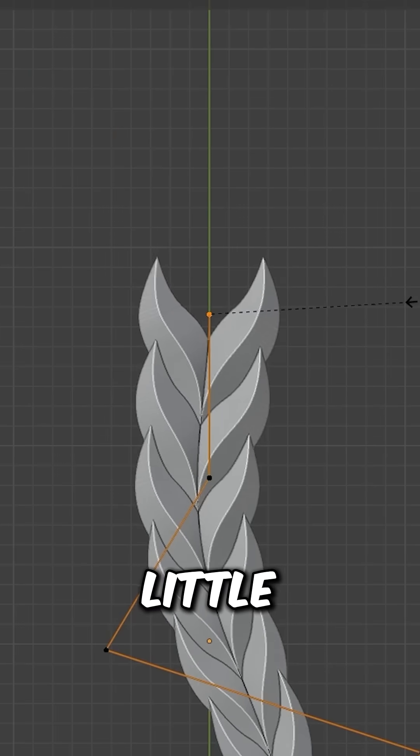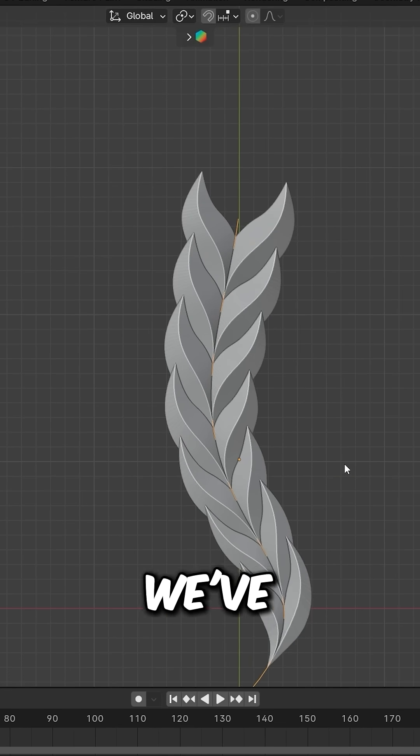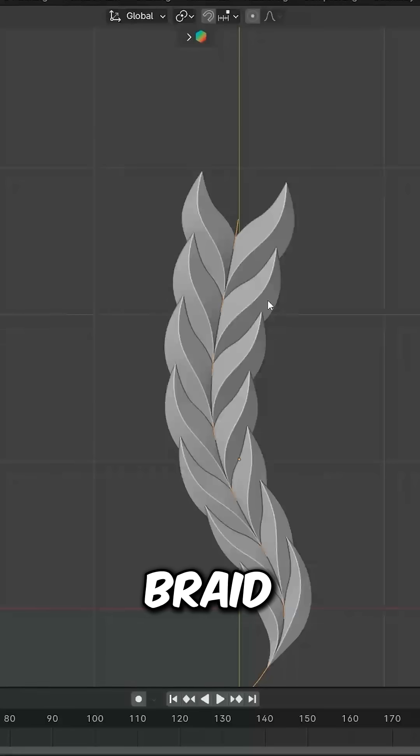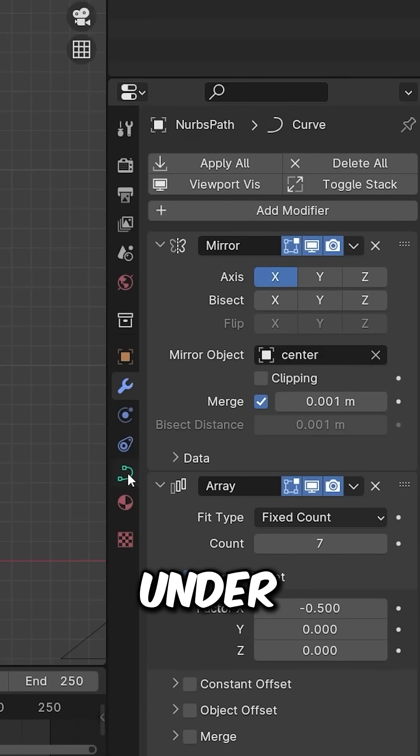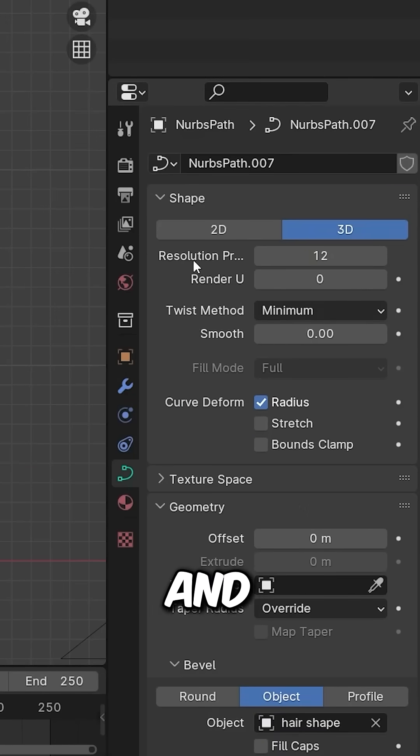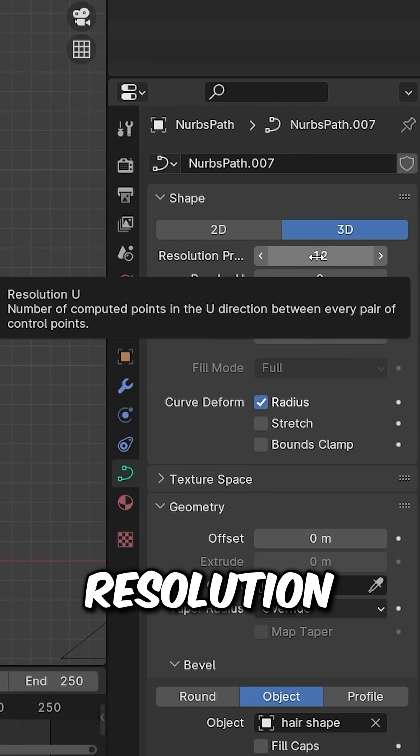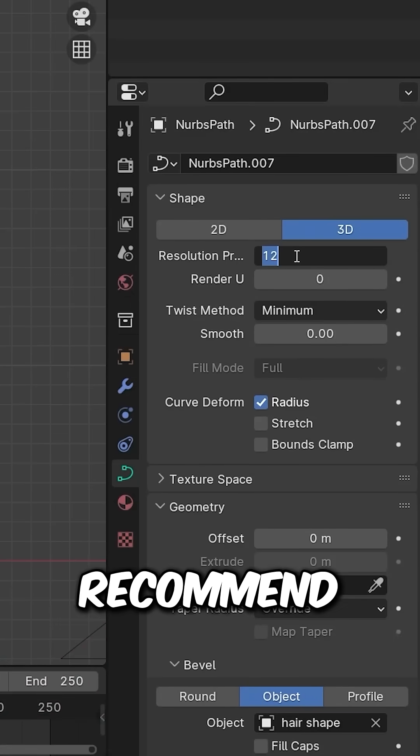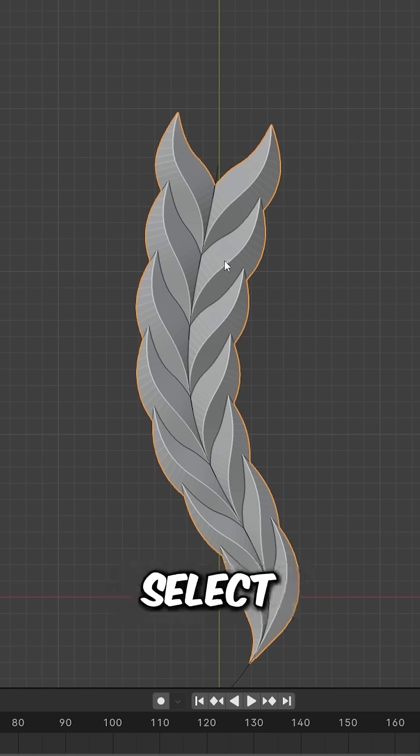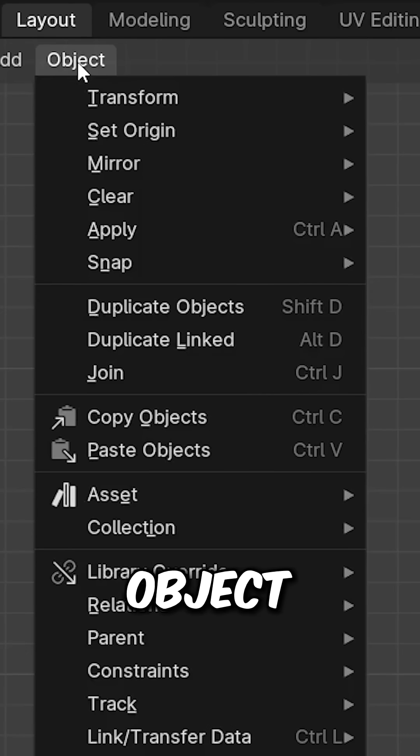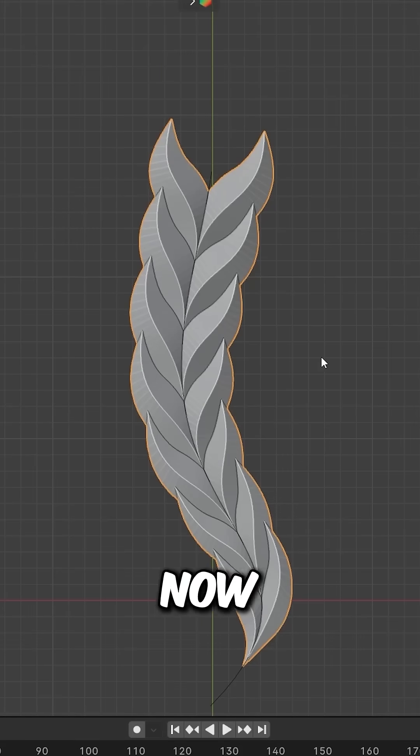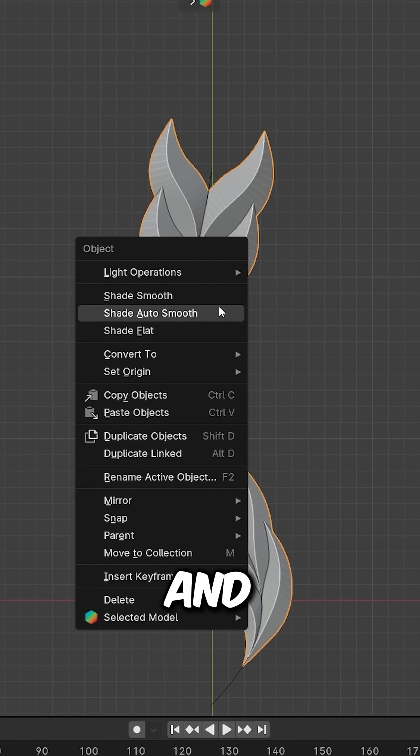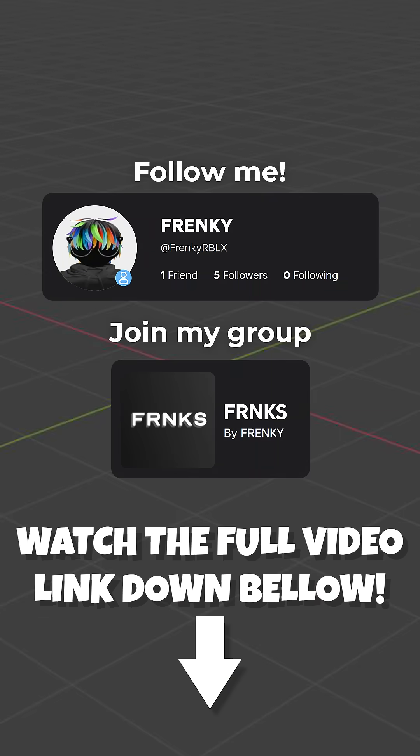After making the braid, go to Properties and adjust the resolution - I recommend around six. Select the braid, go to Object and convert it to Mesh. Right-click and shade it smooth. That's how you make a simple braid.